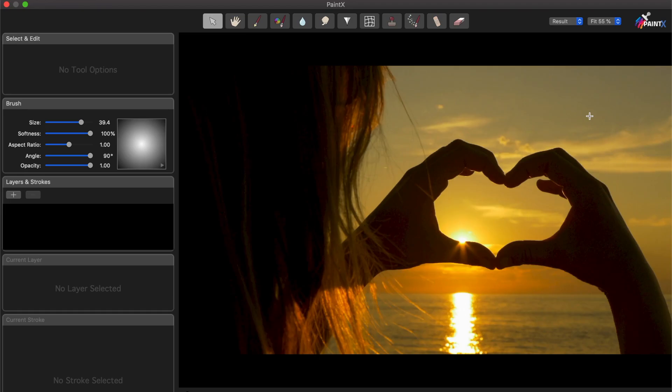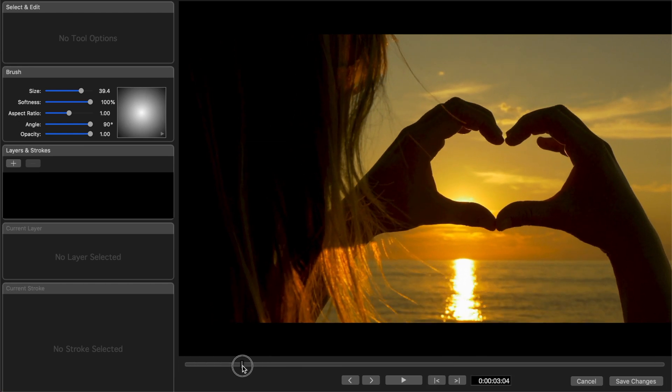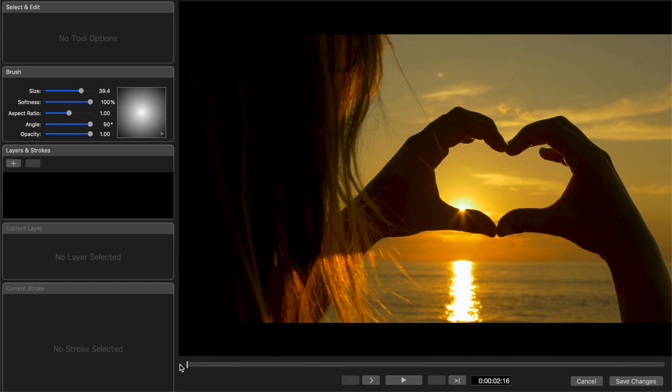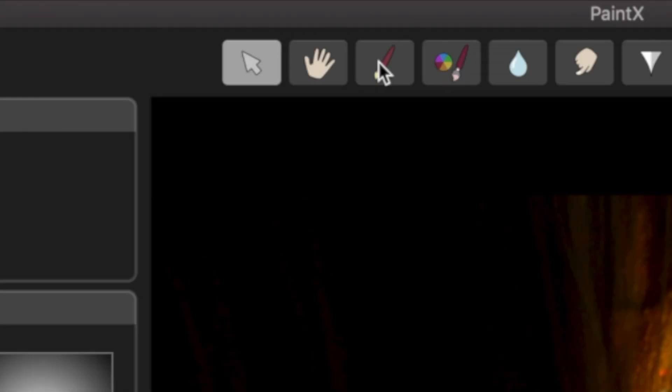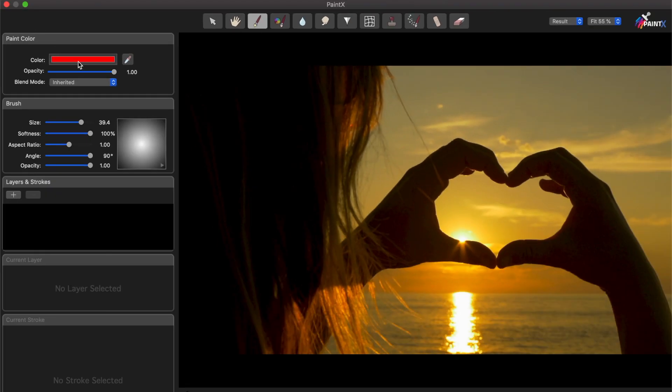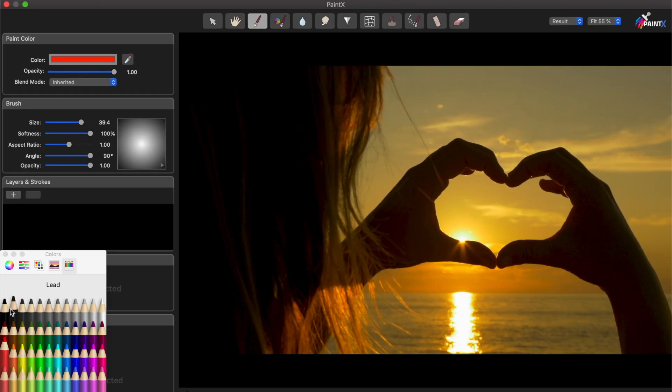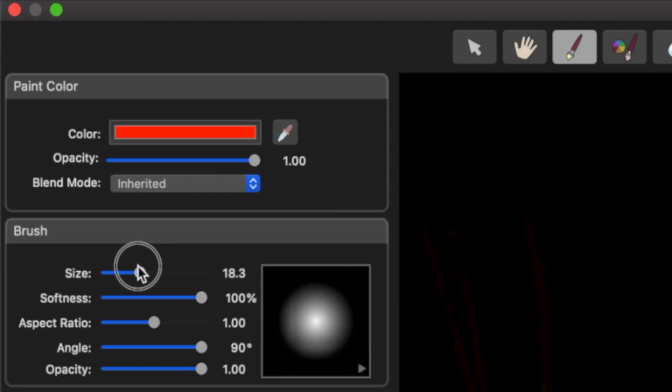Your clip will open up in a separate window where you can add and animate your scribble effect. In the playbar under your clip, make sure the slider is at the start of your clip, and near the top of your window, select the paint color tool. On the left hand side, choose the color of your paint and adjust the size and appearance of your brush.